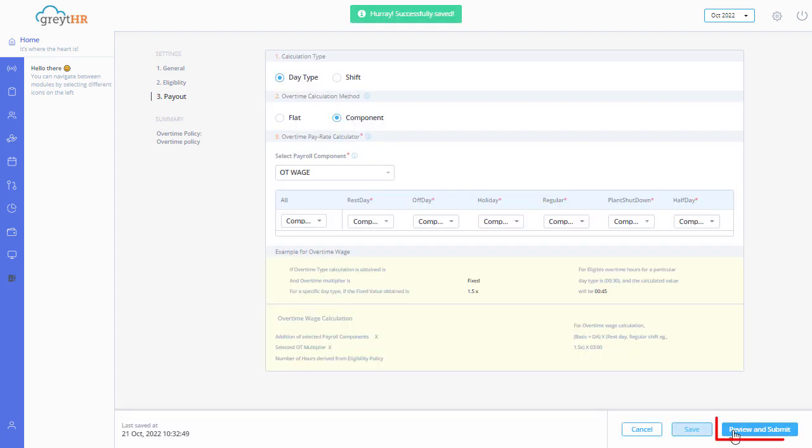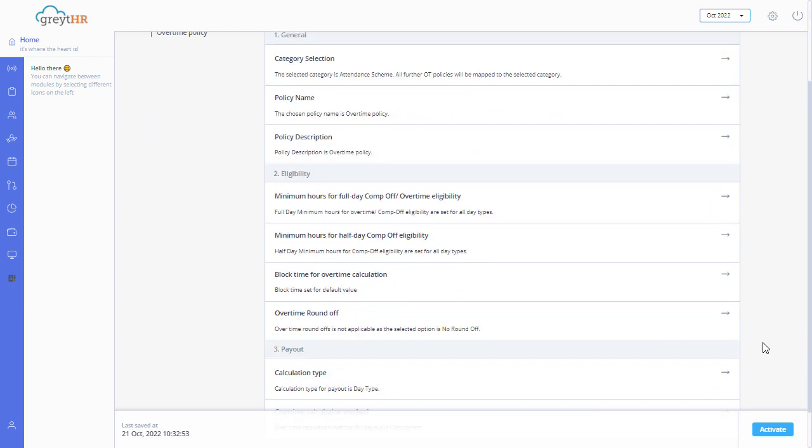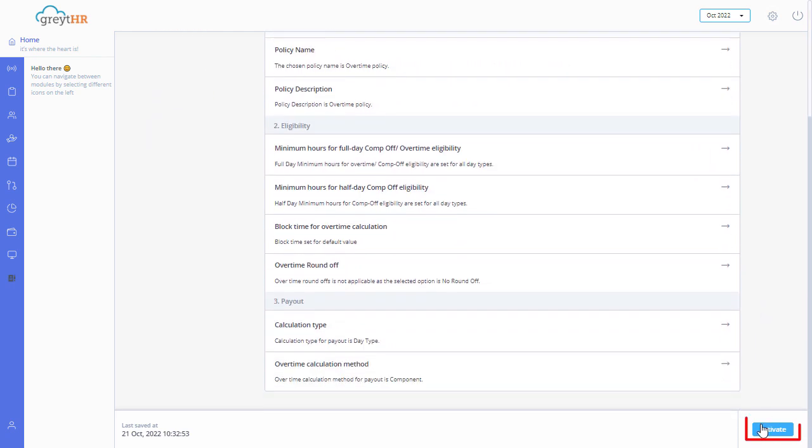Click review and submit. On the summary page, click on activate.